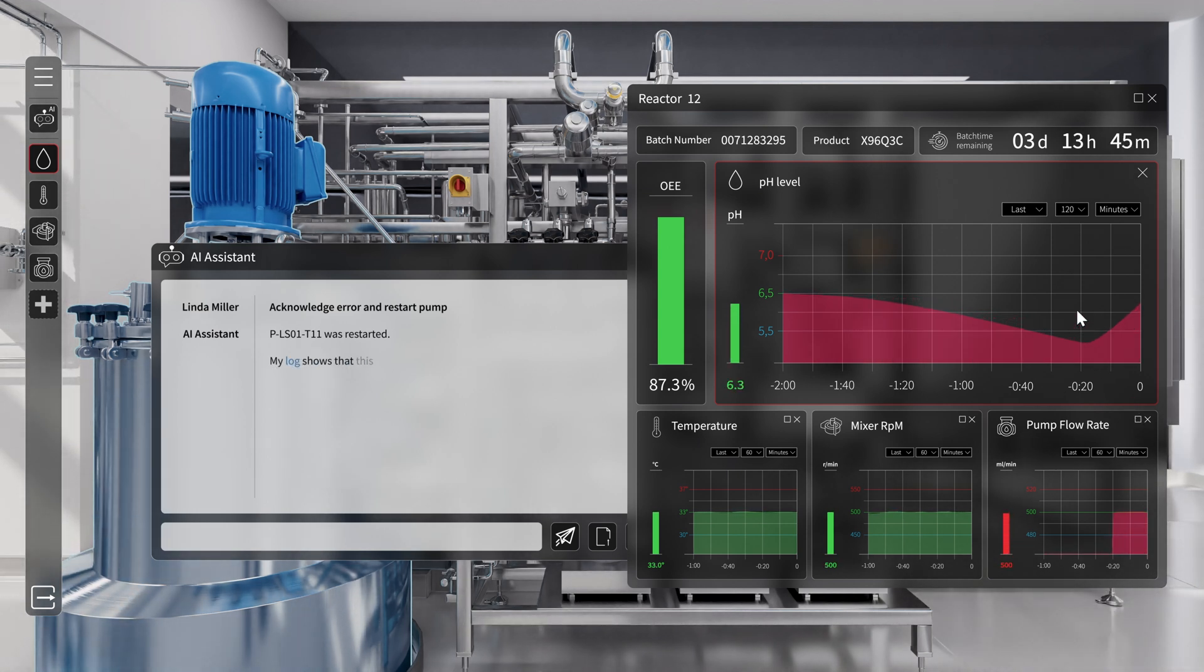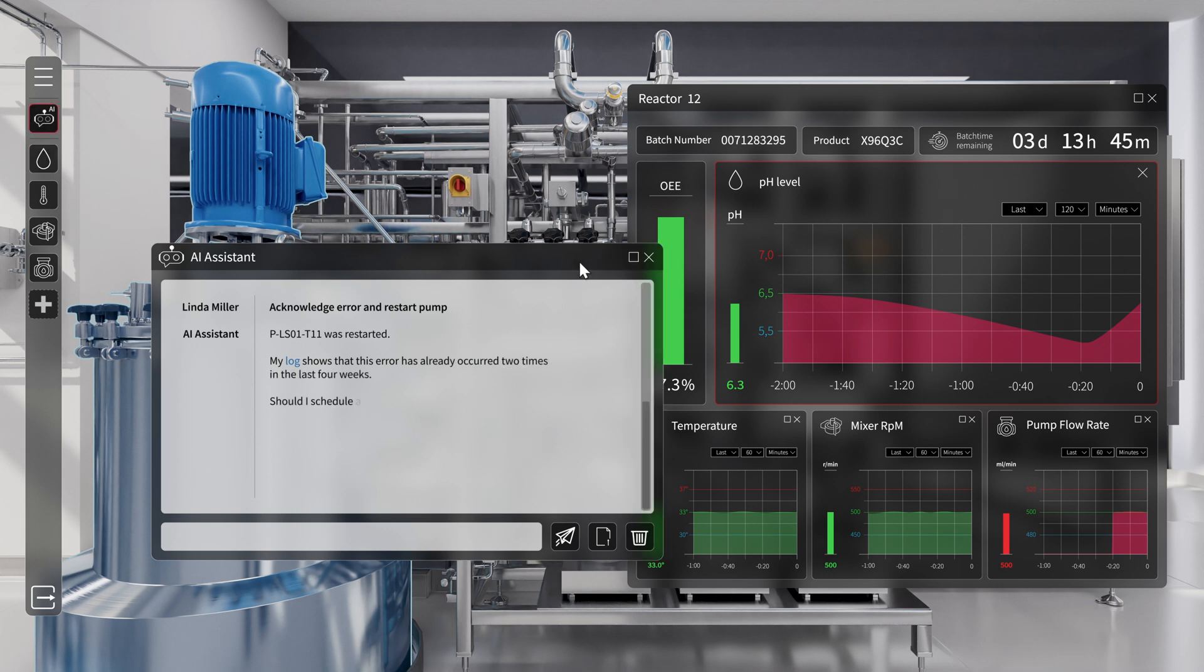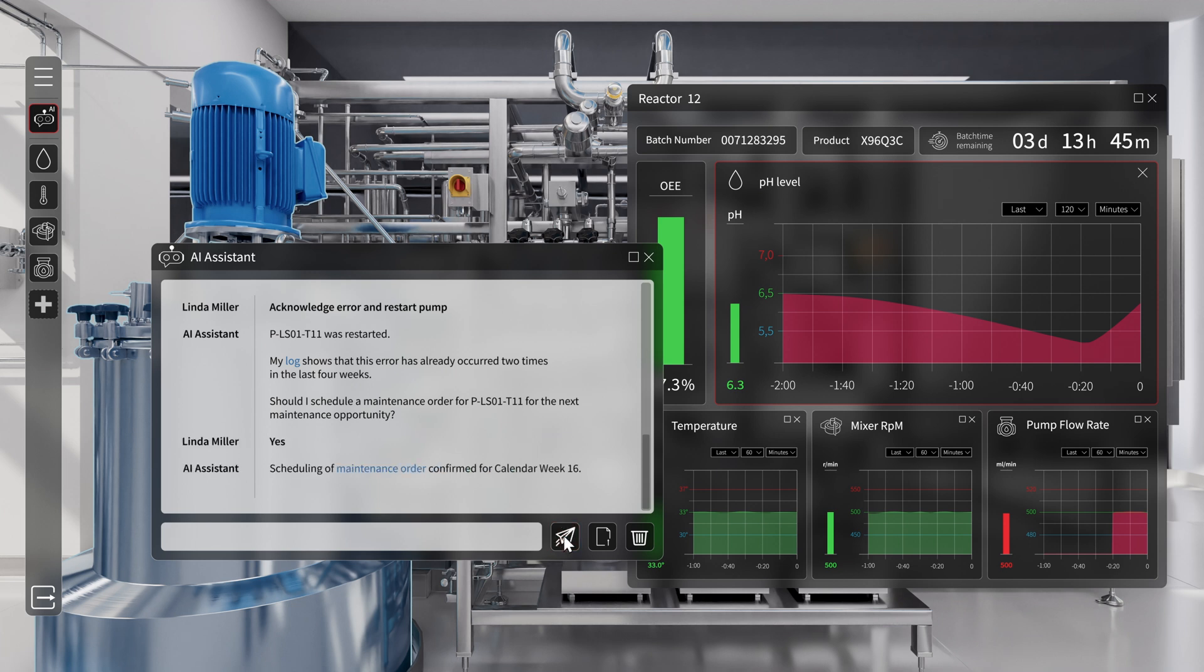As this exact error has already occurred two times in the last four weeks, the AI assistant proposes to schedule maintenance for the pump in the next possible timeframe. Linda confirms.